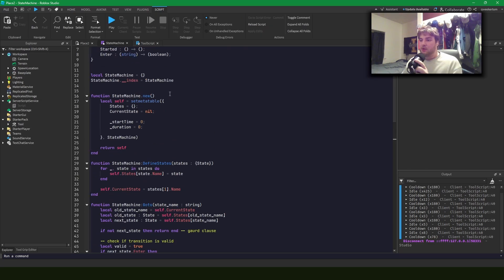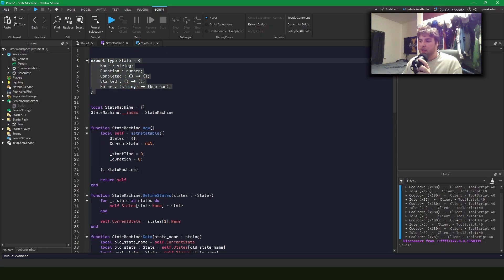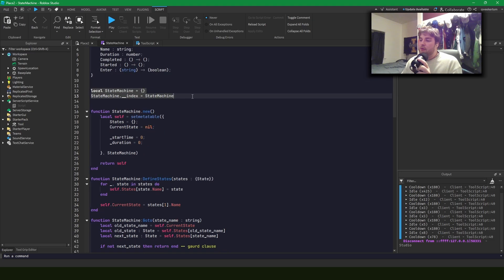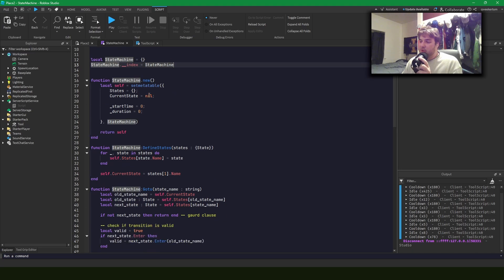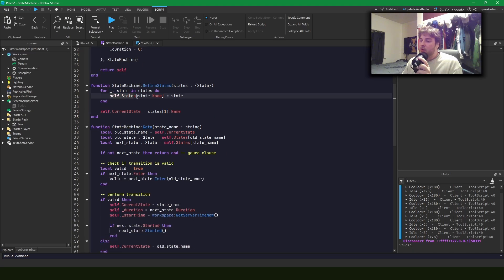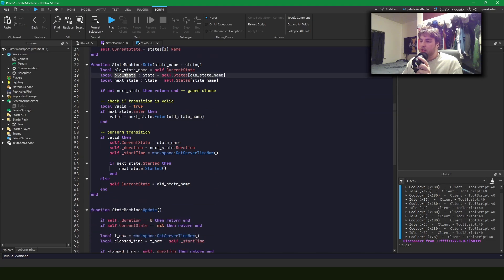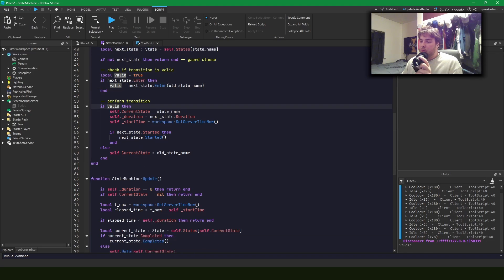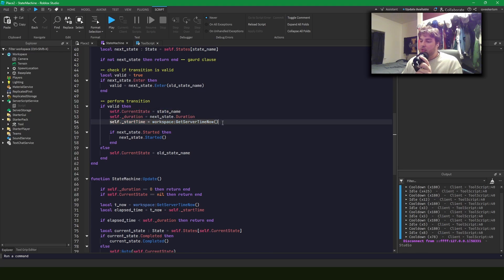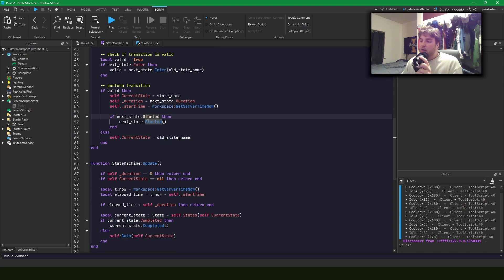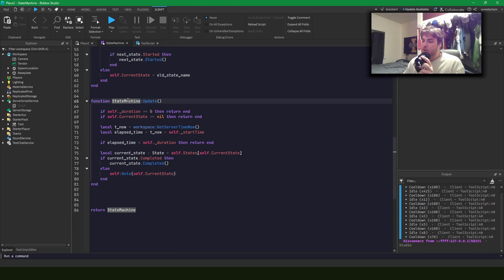Let's review the state machine we wrote. A state has: a name, a duration, a completed function, a started function, and an enter function. The state machine has its index set to state machine to make it a class. Creating a new state machine sets all the state table entries to the state name; current state is the first state passed in. The go-to function gets the old state and next state, checks validity via the enter function, sets current state to the new state name, sets duration, sets start time to universal server time, and calls the started method if it exists.